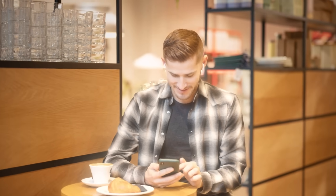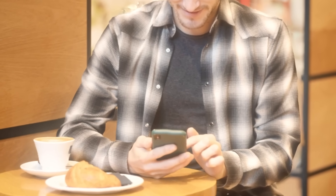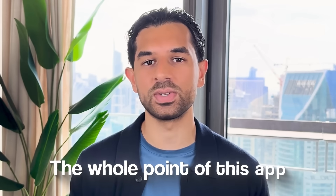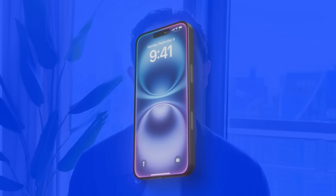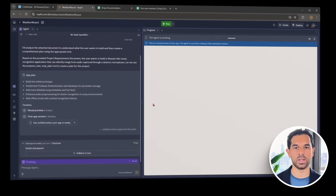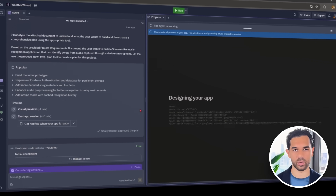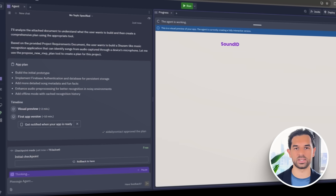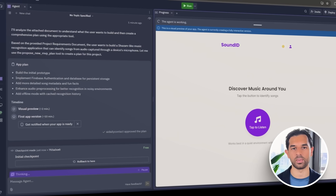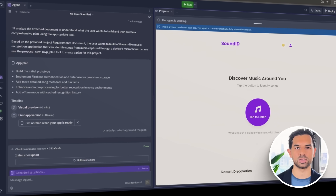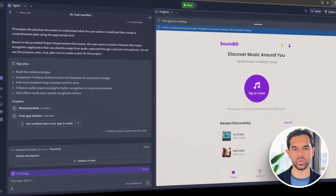We've all been there — you're out at a cafe or scrolling through a reel and a song plays that instantly catches your ear. You don't know the name, but you need to. That's the feeling we're trying to capture here. The app takes that moment and turns it into something instant and reliable. Tap a button and boom, you've got the song info. CodeGuide has already mapped out the logic for audio recognition using fingerprinting: the app listens through your mic, grabs a few seconds of audio, and breaks it down into spectrogram peaks.